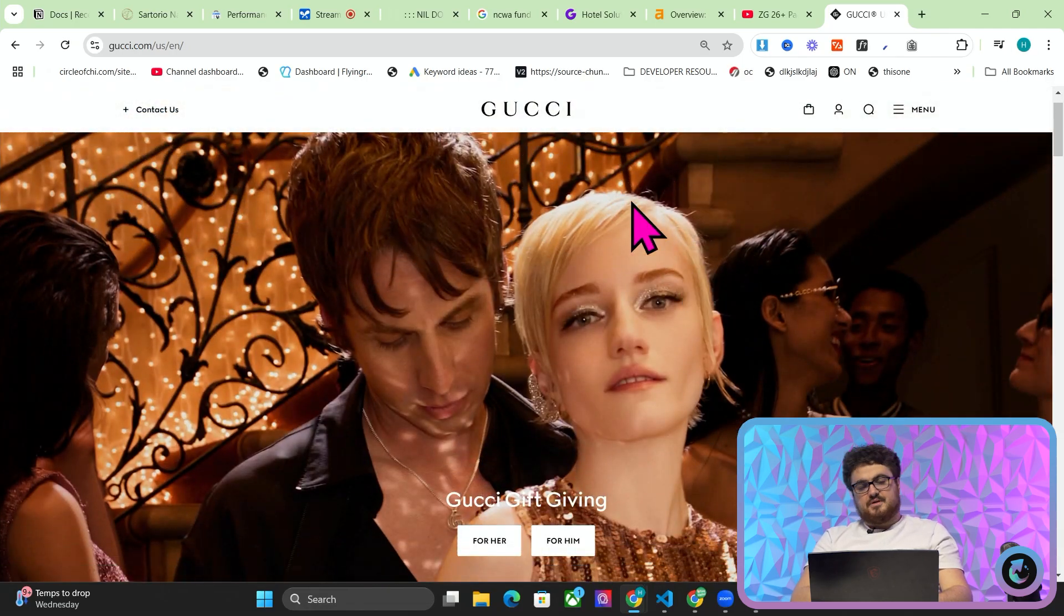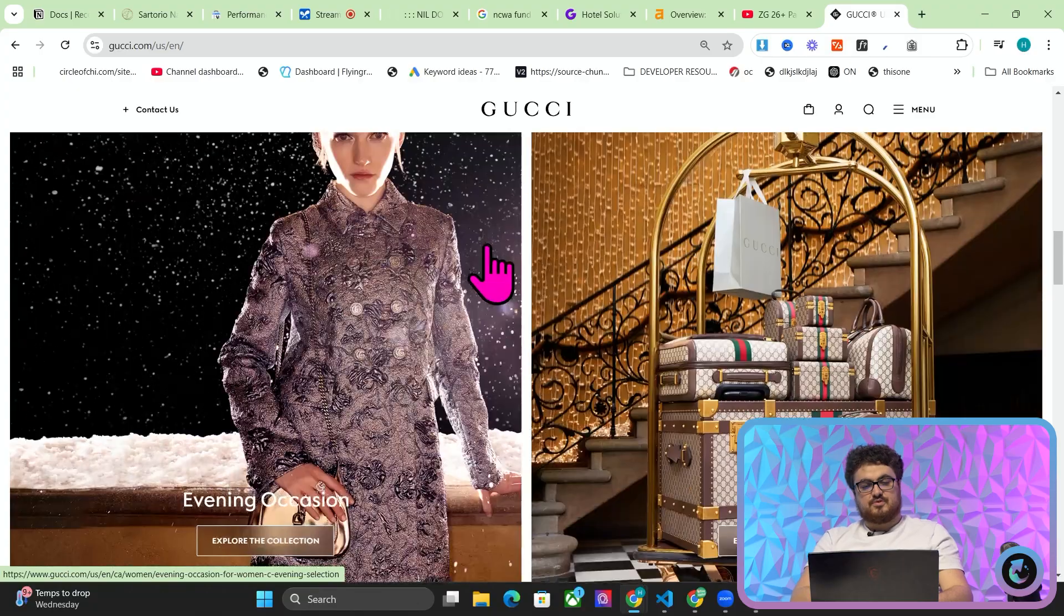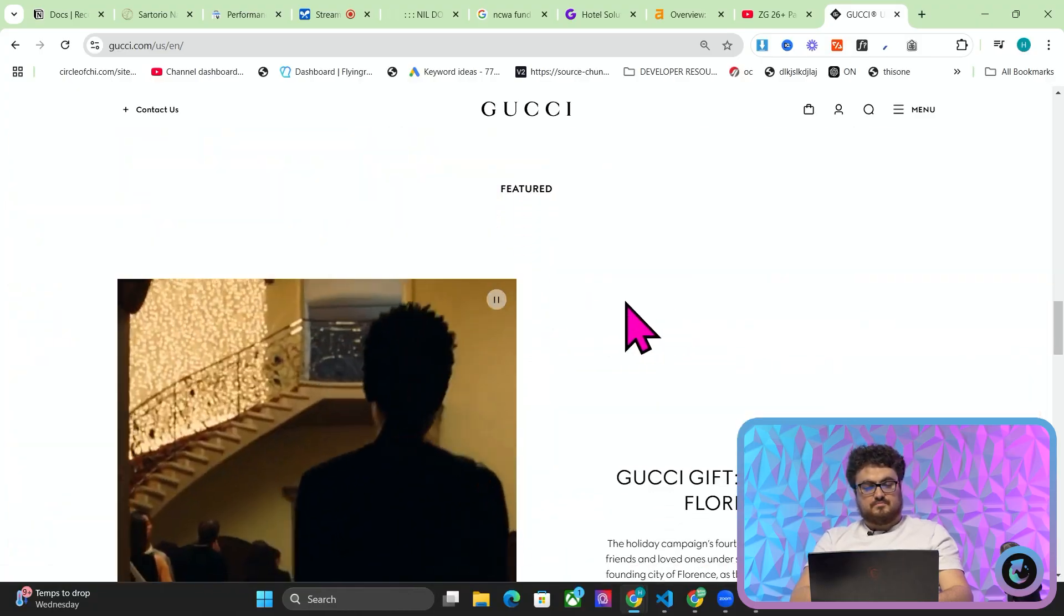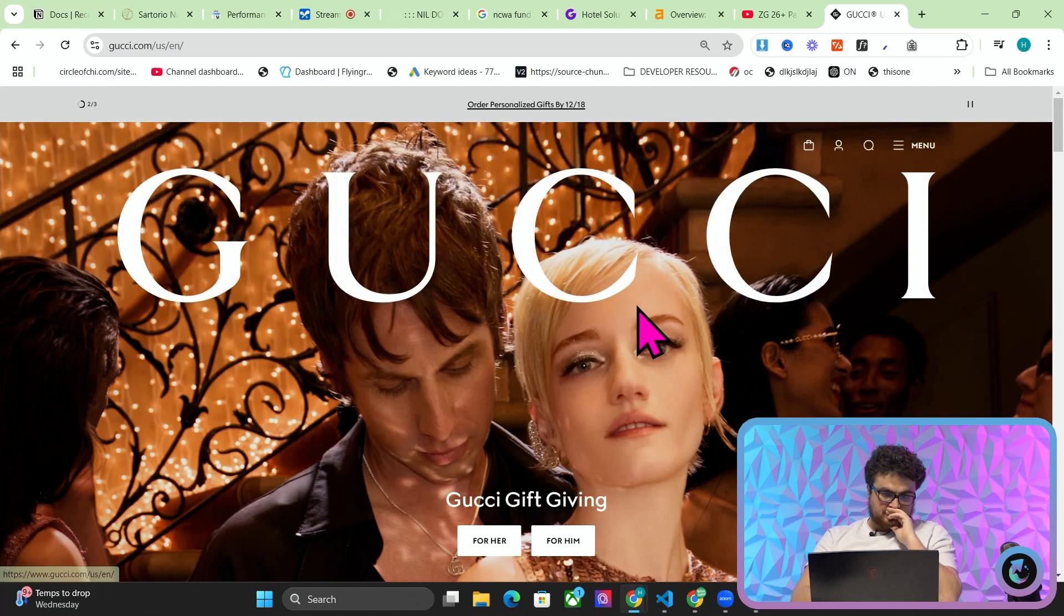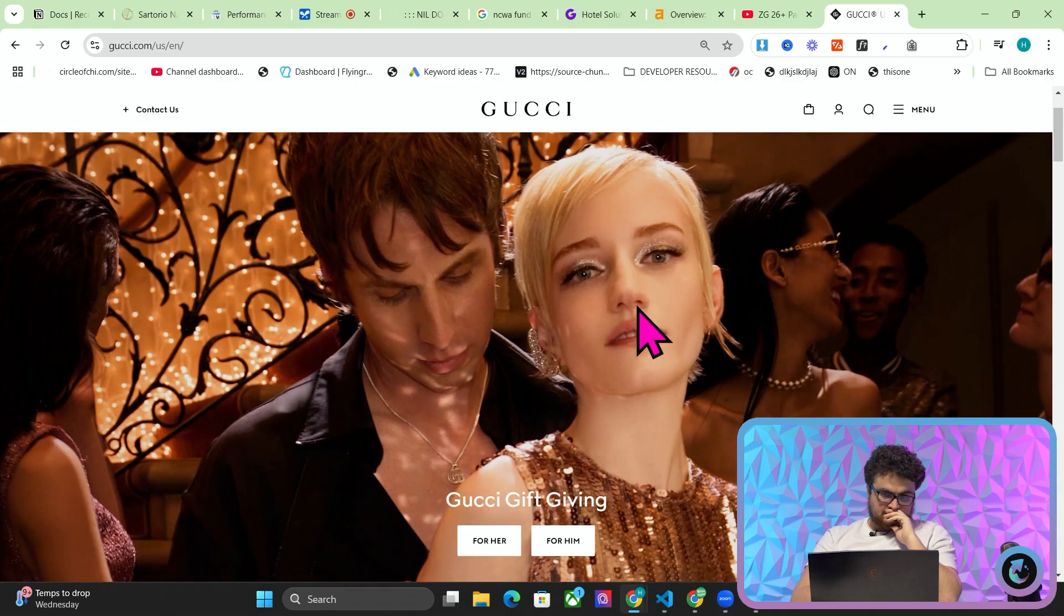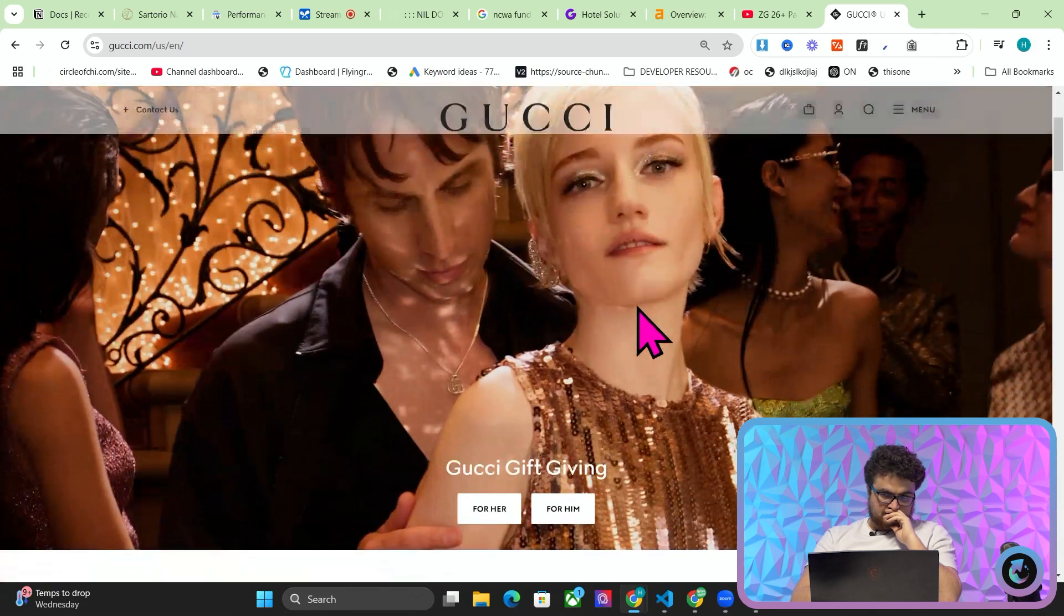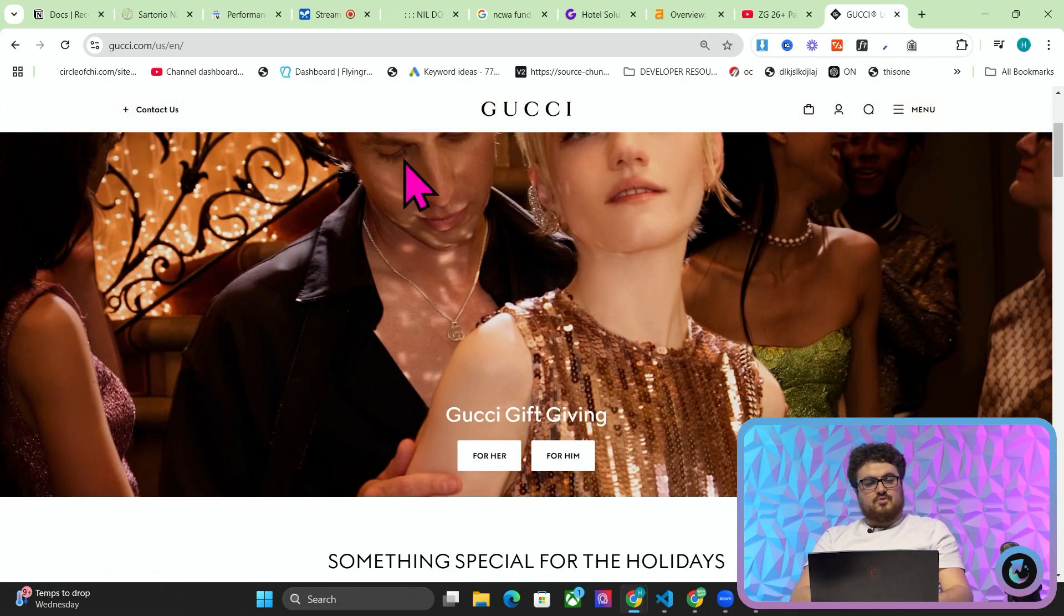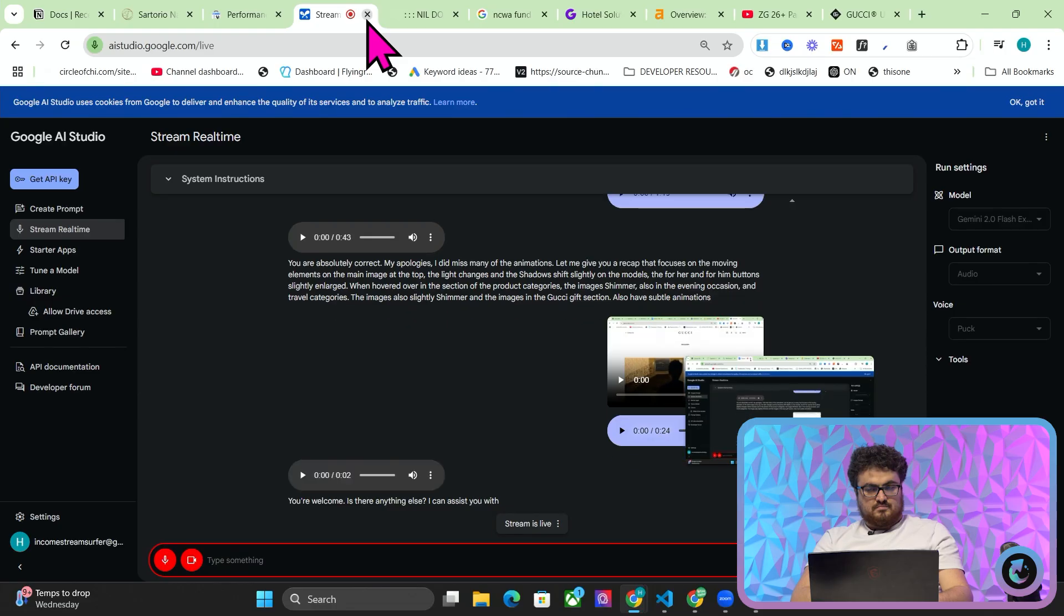Okay that was pretty good but you missed all of the animations which was something I specifically asked you to focus on. You are absolutely correct, my apologies. I did miss many of the animations. Let me give you a recap that focuses on the moving elements. On the main image at the top the light changes and the shadows shift slightly on the models. The for her and for him buttons slightly enlarge when hovered over. Okay Google that's fine. Thank you for that demonstration. You're welcome. Is there anything else I can assist you with?